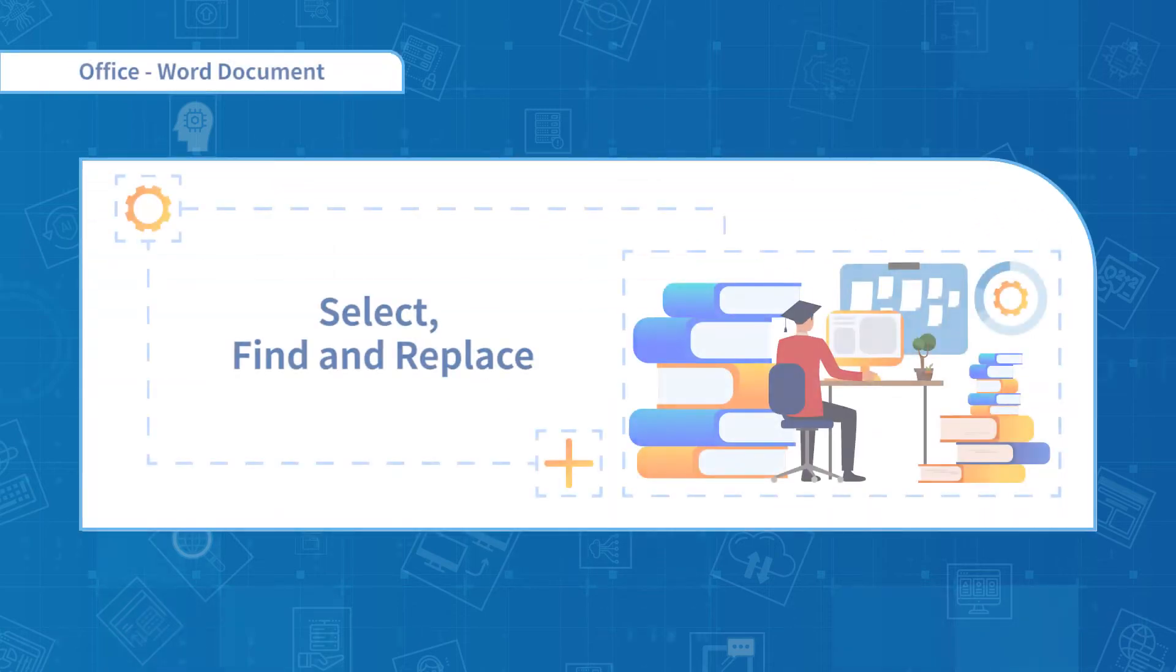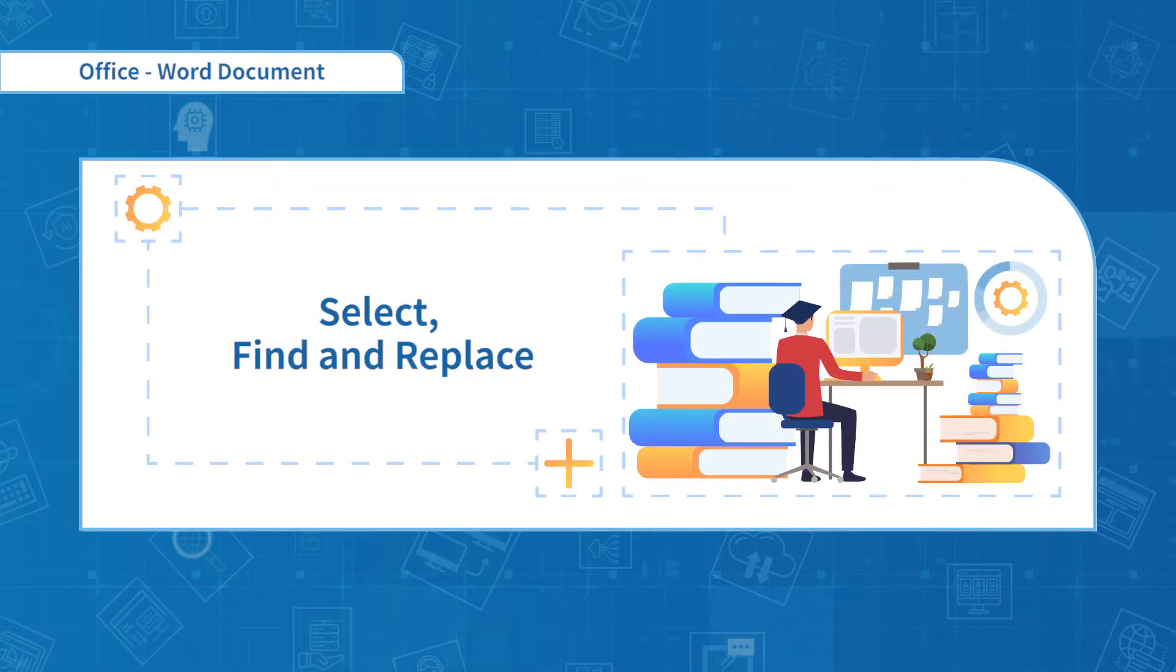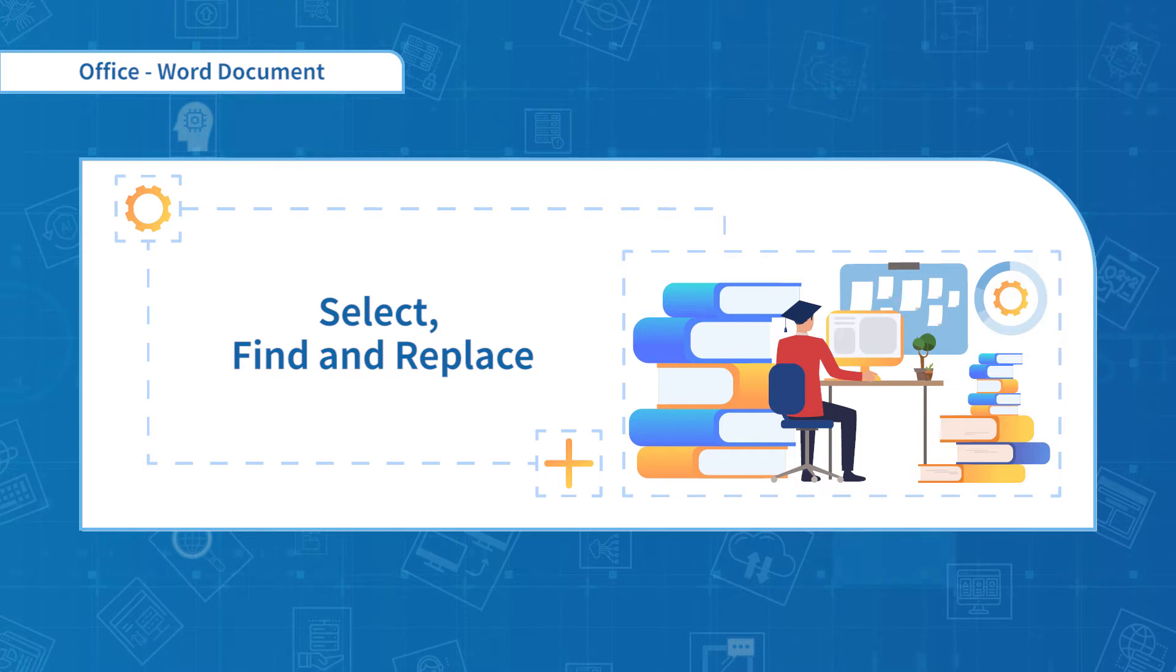Hello everyone, welcome to the third section. In this section, I'm going to teach you the functions of Select, Find and Replace.